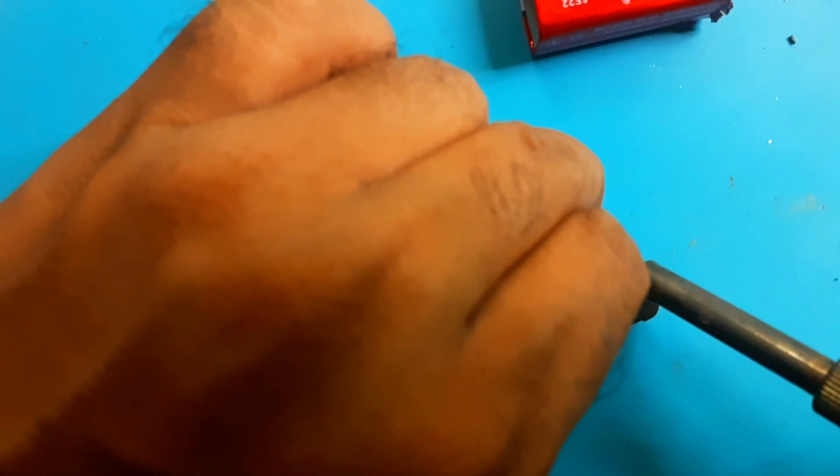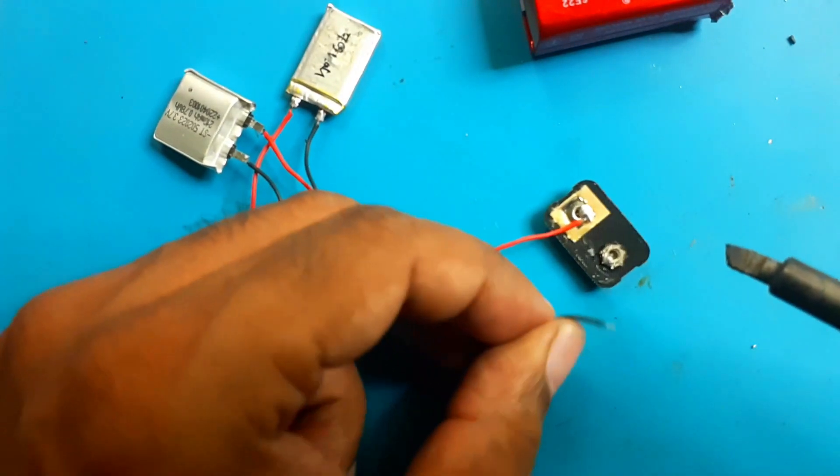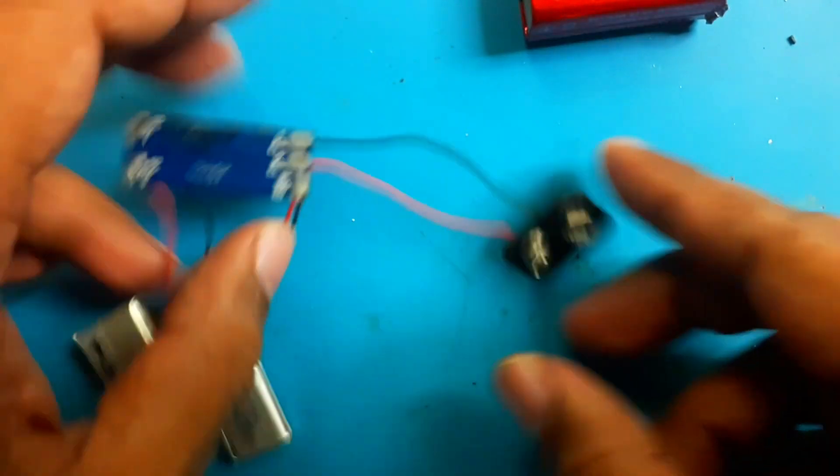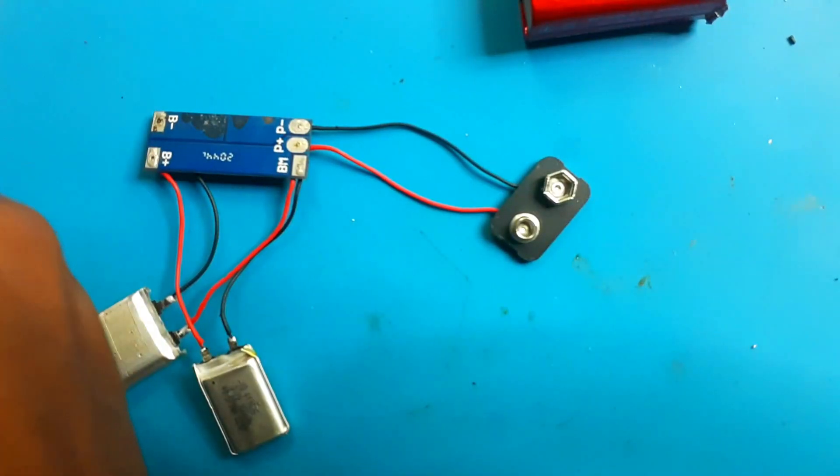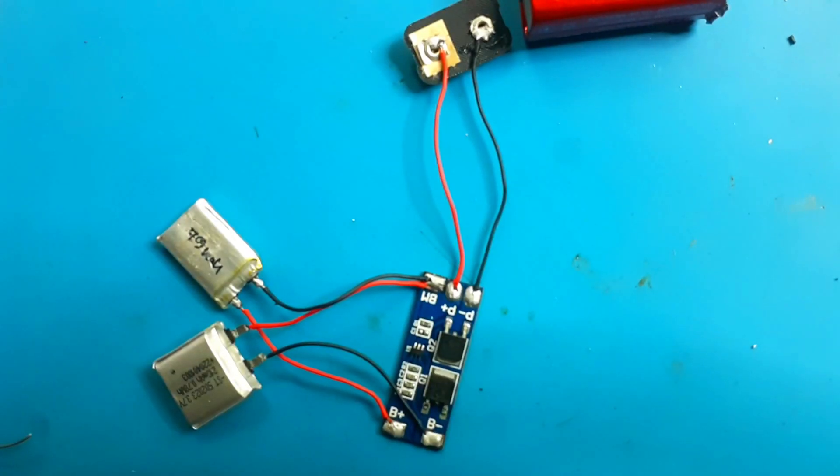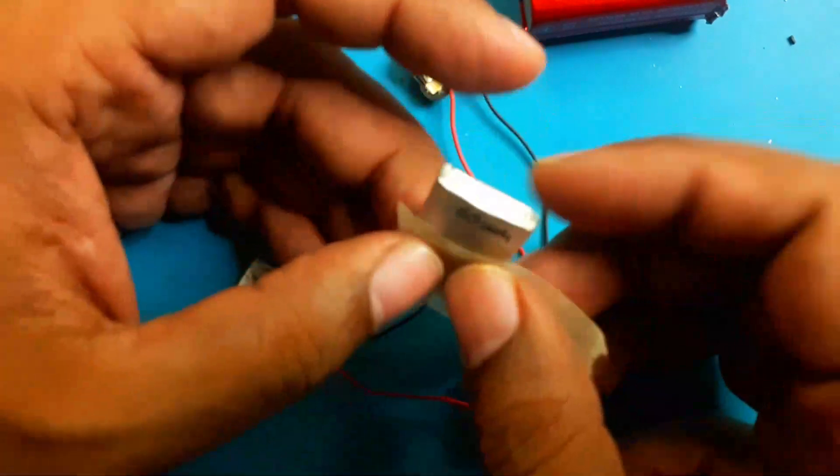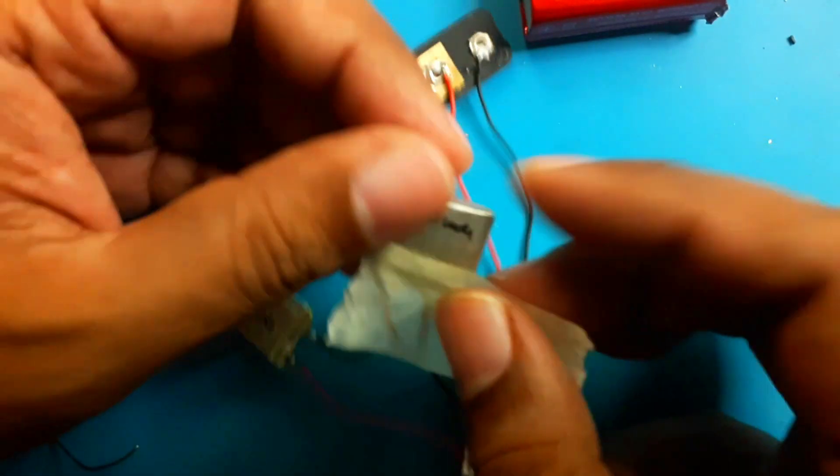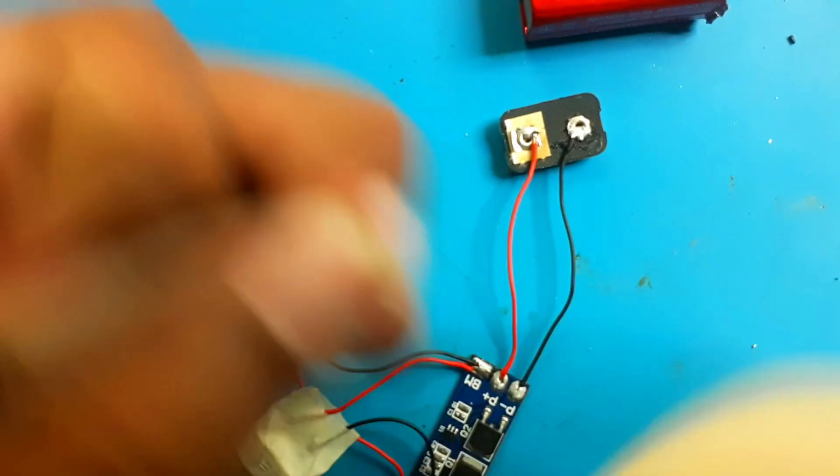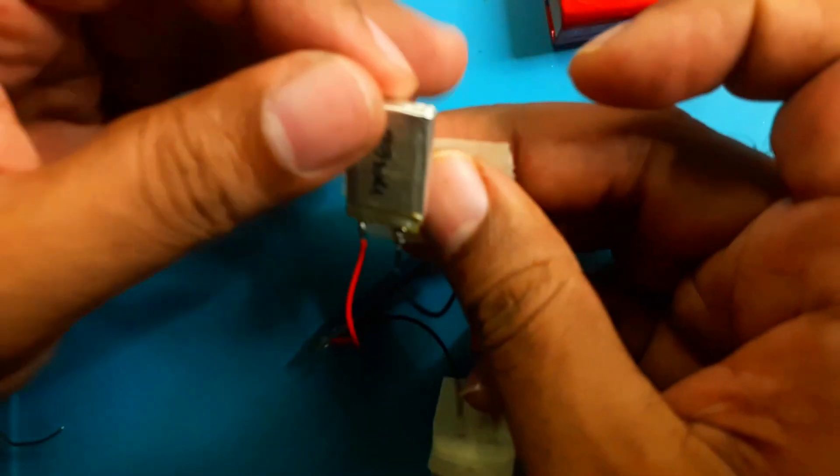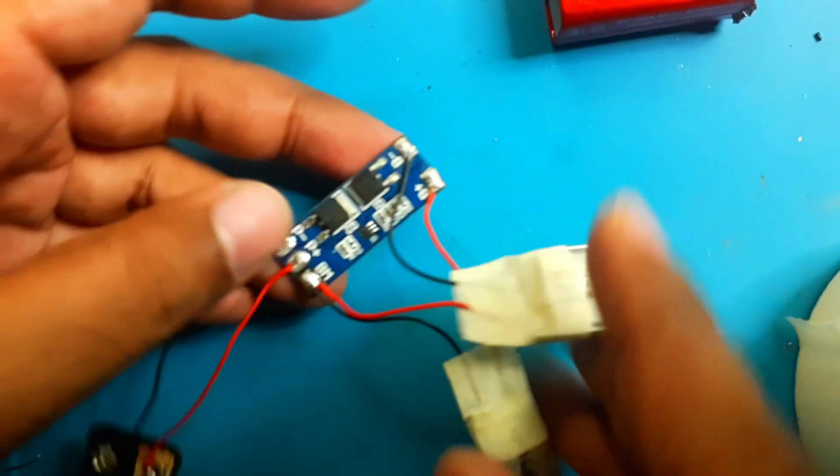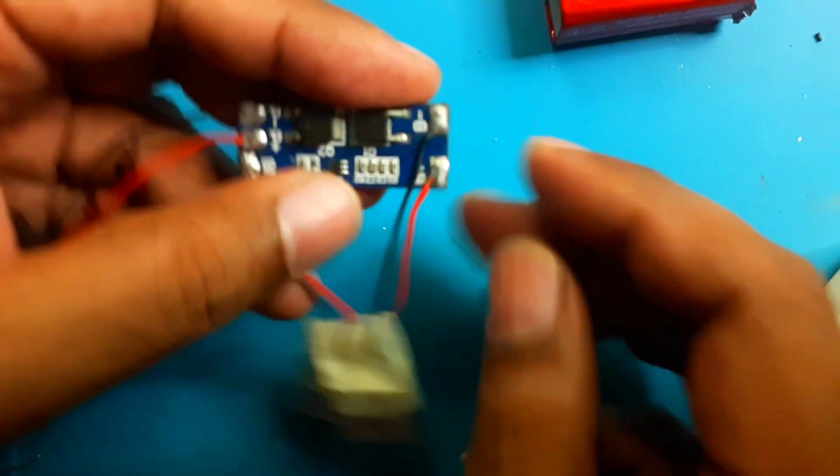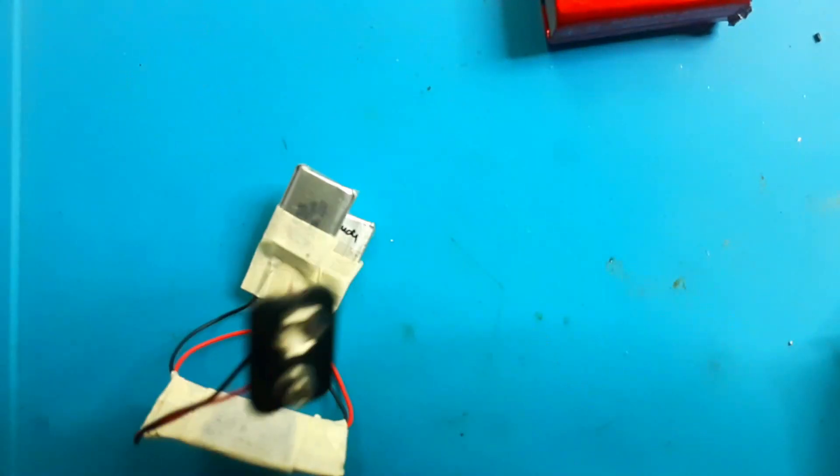Positive battery terminal, negative battery terminal, done. Positive, negative, nice. So now I will use some masking tape to secure our battery and BMS.